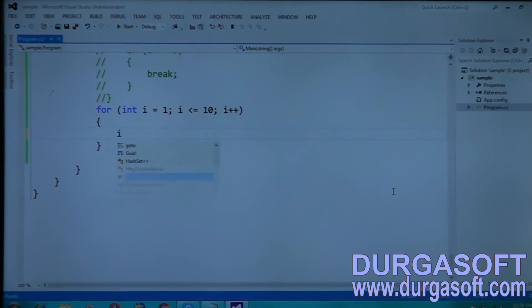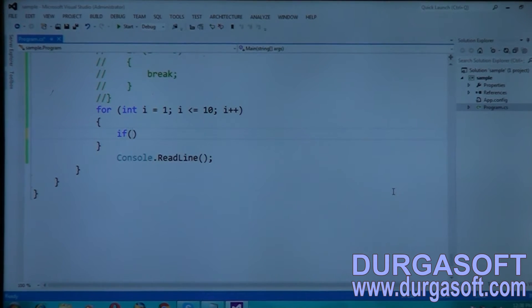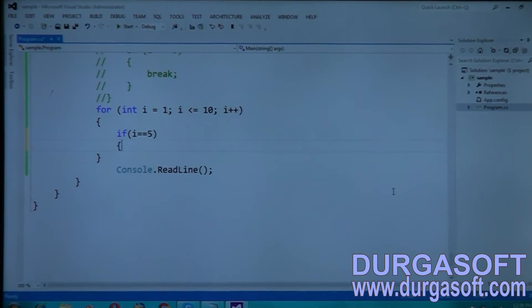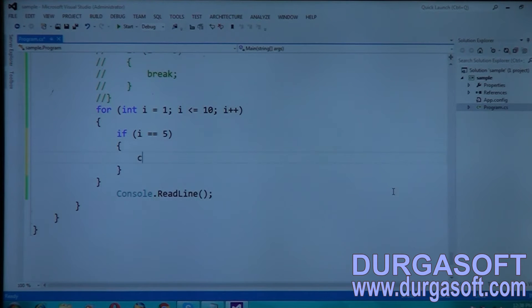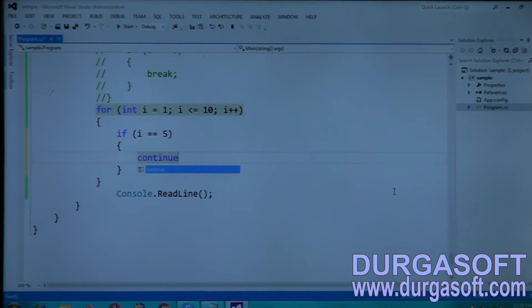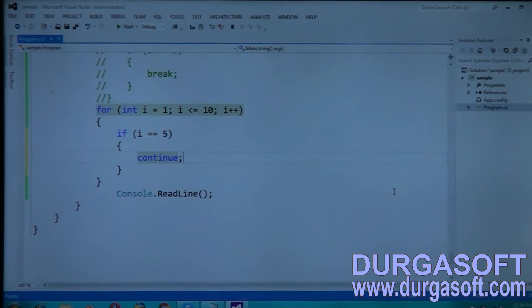Now, if i is equal to 5, then continue. Just put a semicolon after the if condition.